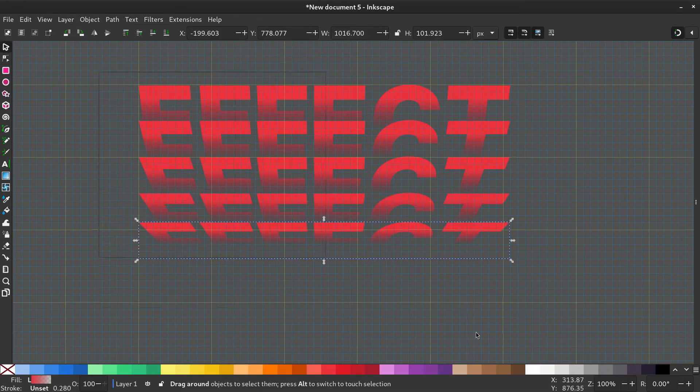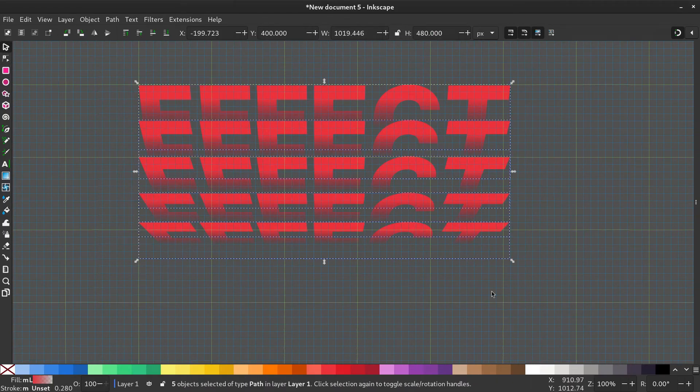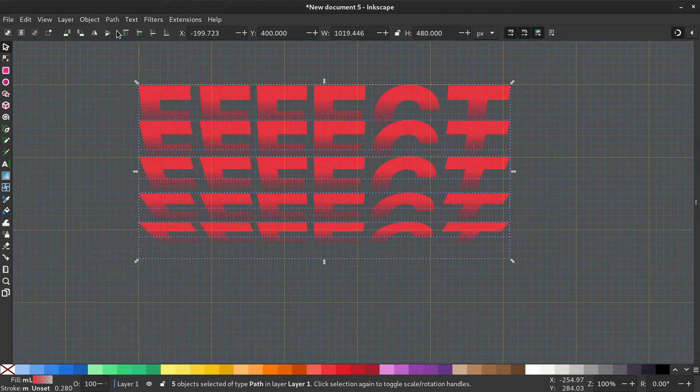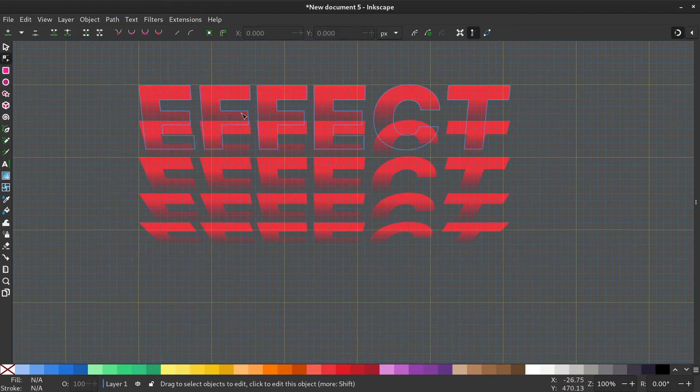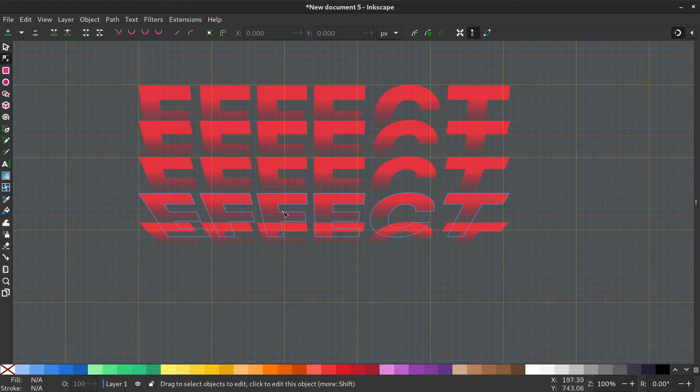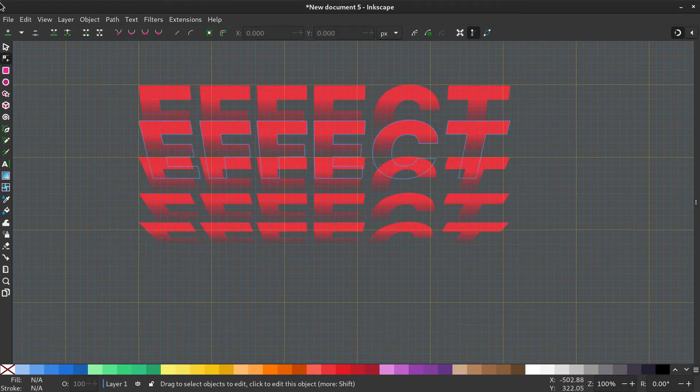Now to make these changes permanent, select all and go to Path, Object to Path. Now you can see the changes have become permanent.